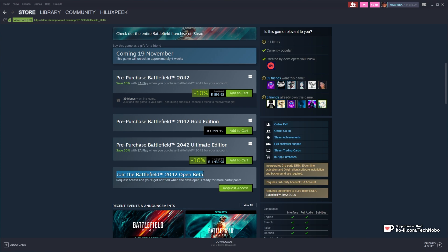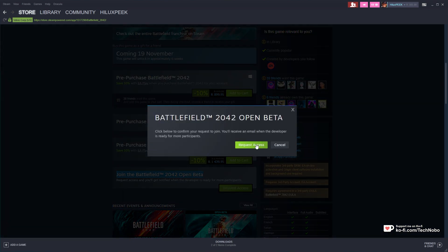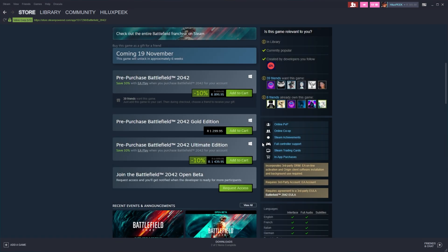you'll see Join the Battlefield 2042 Open Beta. Click Request Access, and permission is granted if you've bought it.